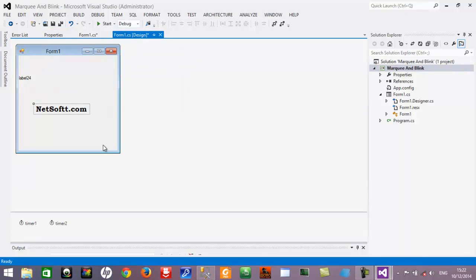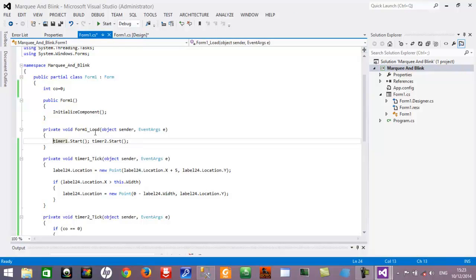You have to drag and drop two timer controls from the toolbox to the Windows form. Here you can see Timer1 and Timer2. If I double-click the Windows application, in the OnLoad event of this form I have started both Timer1 and Timer2 using the Start method, so they have already been started.